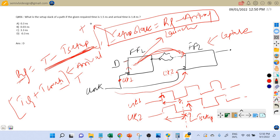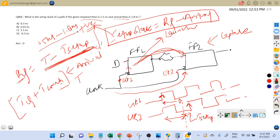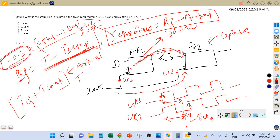Now let's solve the question. The setup slack should always be positive to meet the setup time requirement. Here, the required time is given as 1.5 nanoseconds and the arrival time is 1.8 nanoseconds. Setup slack equals required time minus arrival time, which equals 1.5 minus 1.8, giving us minus 0.3 nanoseconds. Since the setup slack is negative, we have a setup timing constraint violation, meaning the design will not work at that particular frequency.